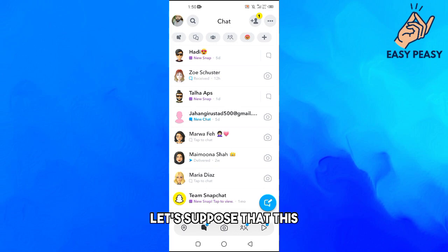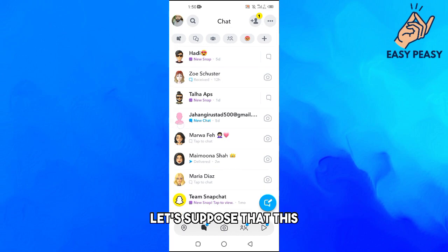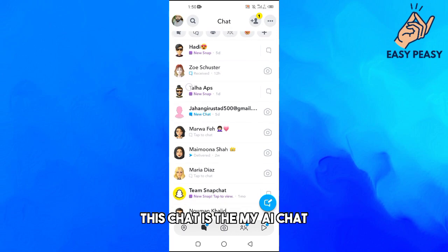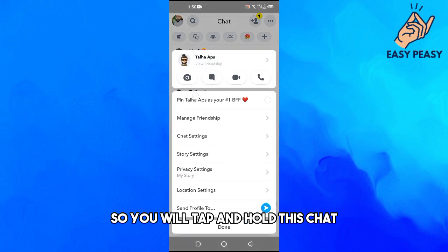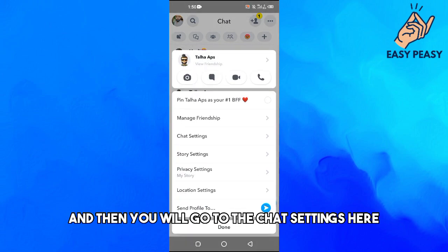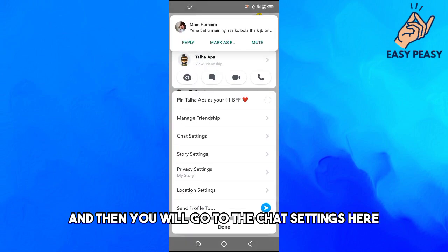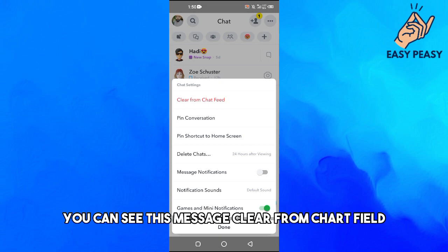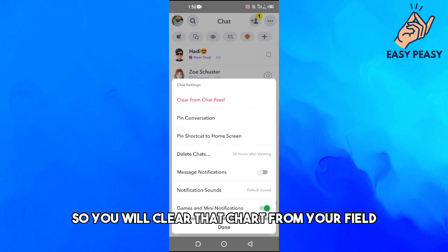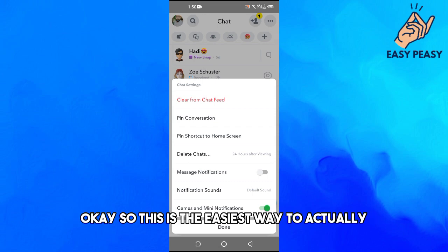To get rid of it, tap and hold the My AI chat. Then go to Chat Settings, and from there you will see the option that says 'Clear from Chat Feed.' Go ahead and clear that chat from your feed.